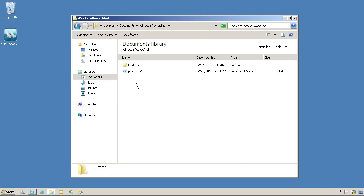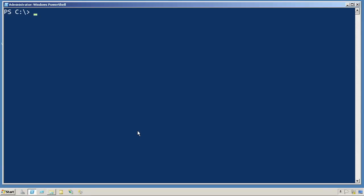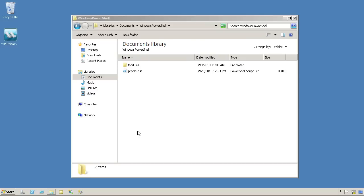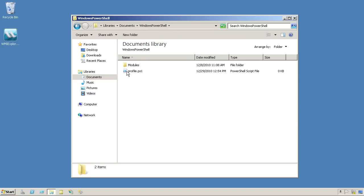And this is something that PowerShell will automatically run every single time you open a new copy of the shell. So I'll come out here and exit that copy of the shell I already have running.